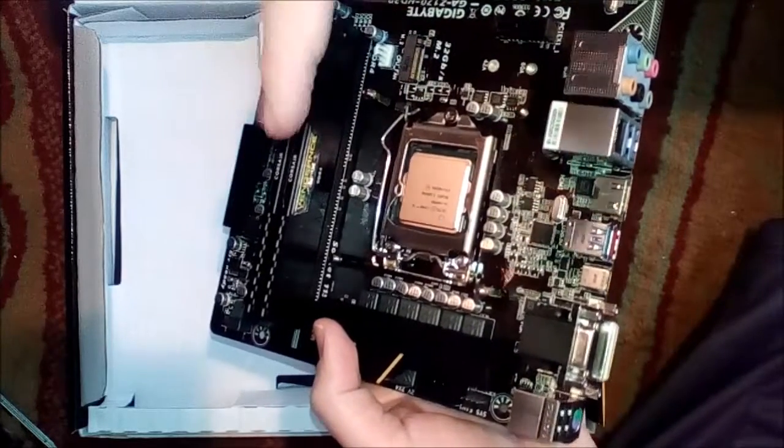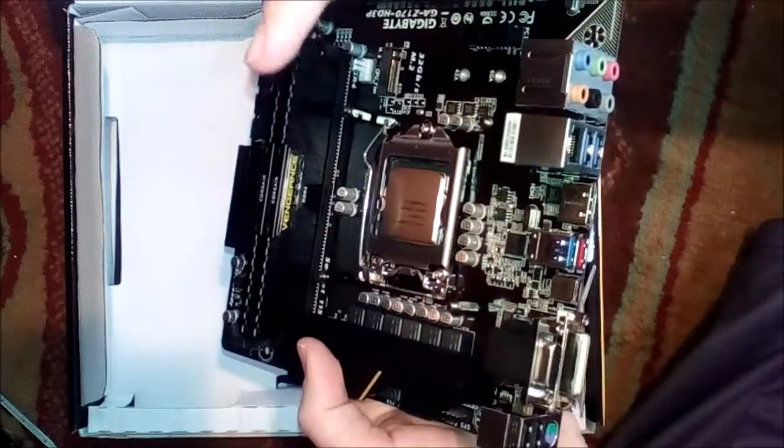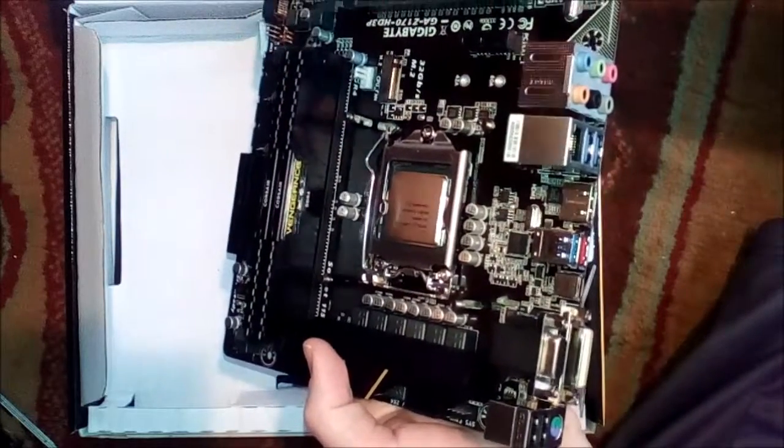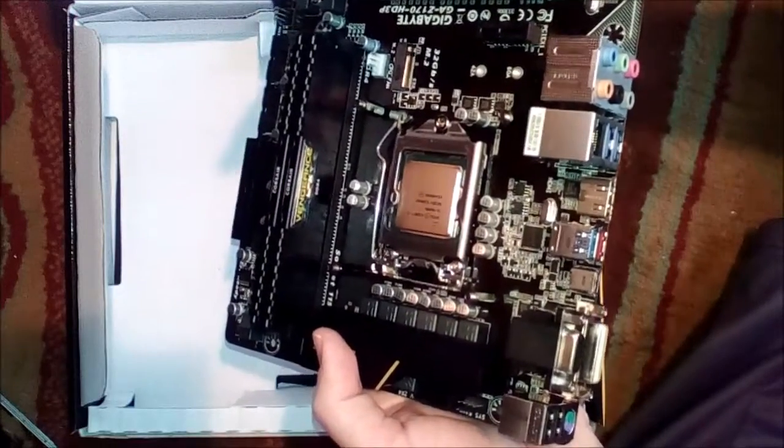He already installed the Vengeance memory RAM - this is a total of 16 gigabytes, eight gigabytes each. I'm not gonna leave you guys hanging by not showing how to install this, so I'm gonna insert a quick video clip from one of my early videos.